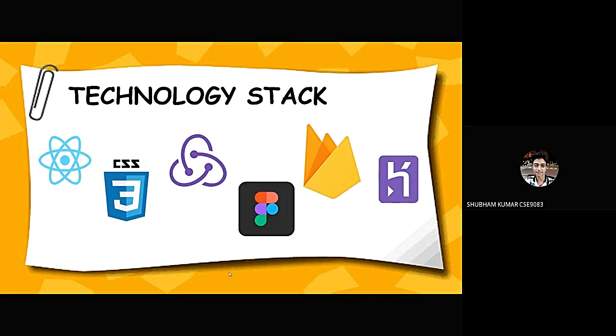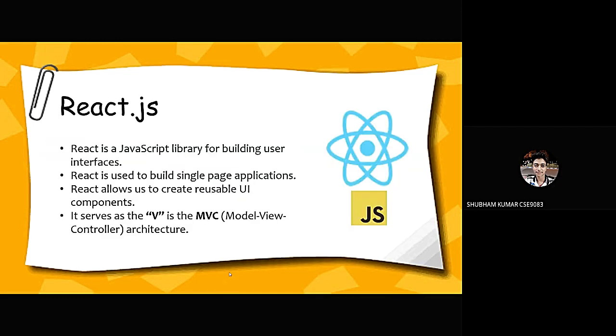Following tools have been used to develop this project. First of all, React Javascript, CSS3, Redux, Figma for UI designing, Firebase and Hero for developing our app. Let's talk about all of these in a bit more details.